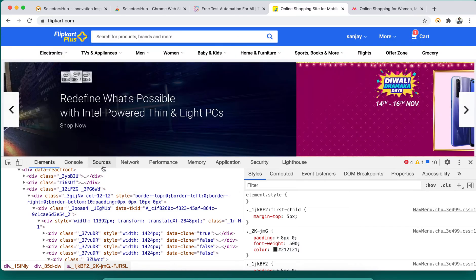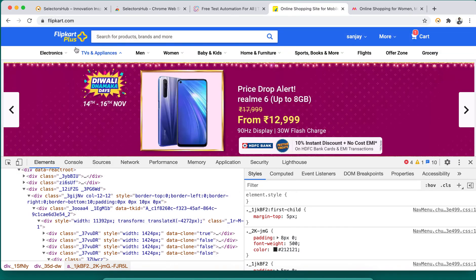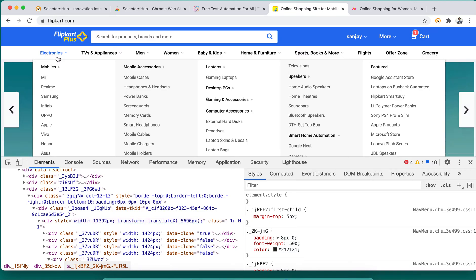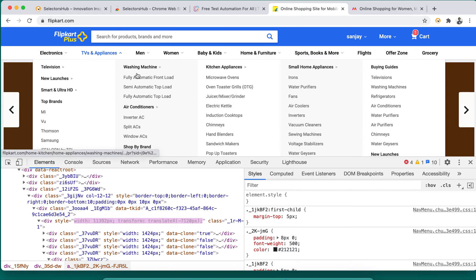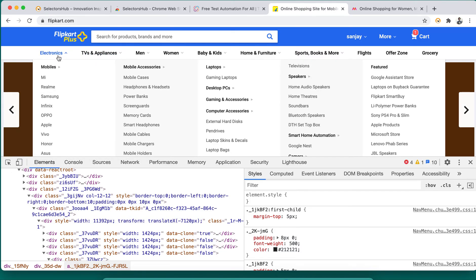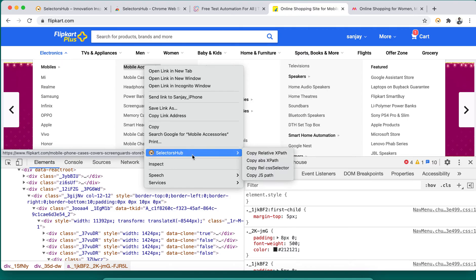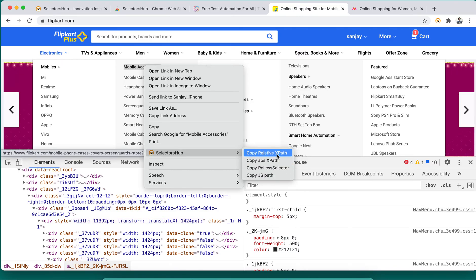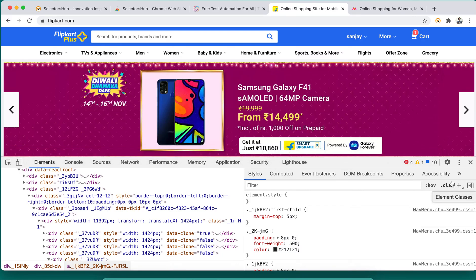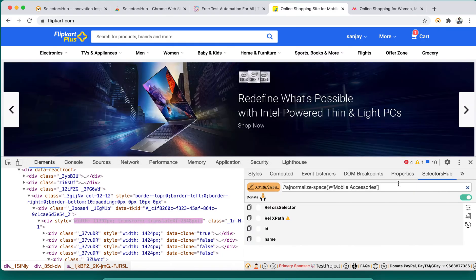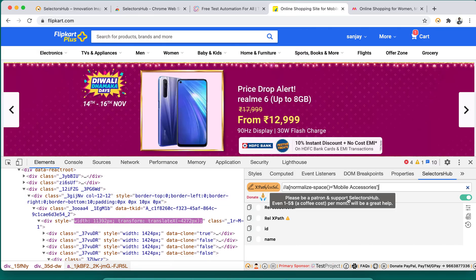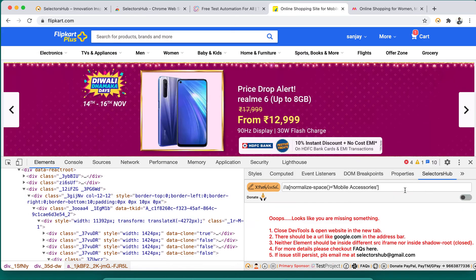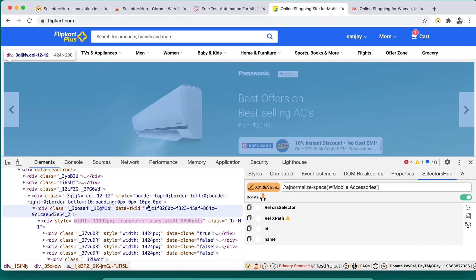So what you can do? Either you go on network tab, stop some calls so that will be available here, but then again it will be hard to write those selectors in that situation. Why don't we have something really simple - copy anything from here, just right-click, copy relative XPath, absolute XPath, CSS selector, anything. Let's say for mobile accessories we copied relative XPath. You can go and paste it here, so we got the mobile accessories. So simple it is.